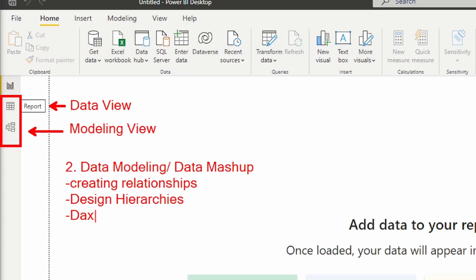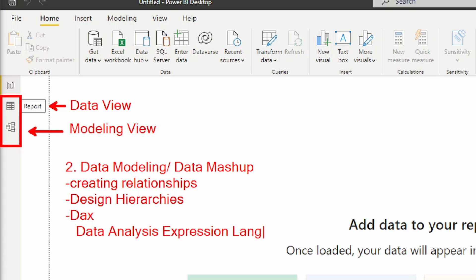The CALCULATE function is one of the most powerful functions in DAX. As we get into data modeling and data mashup, we're definitely going to talk about the different concepts you need to really create DAX in an efficient manner. DAX stands for Data Analysis Expression language. Step two uses the data view — where we can see all of our data — and the modeling view, where we create relationships between tables and define hierarchies.